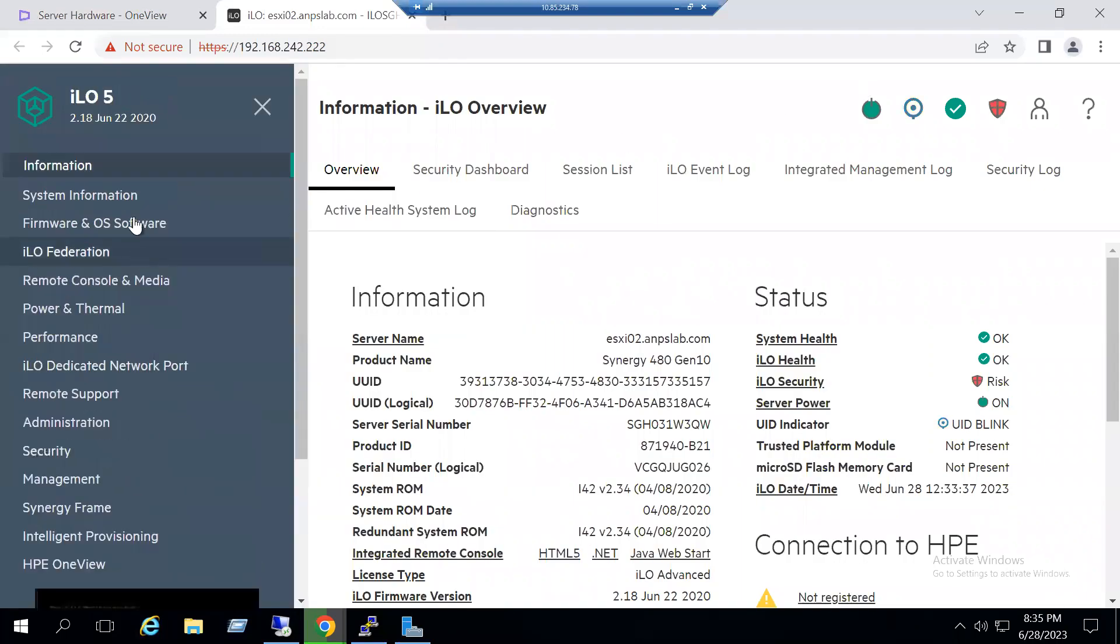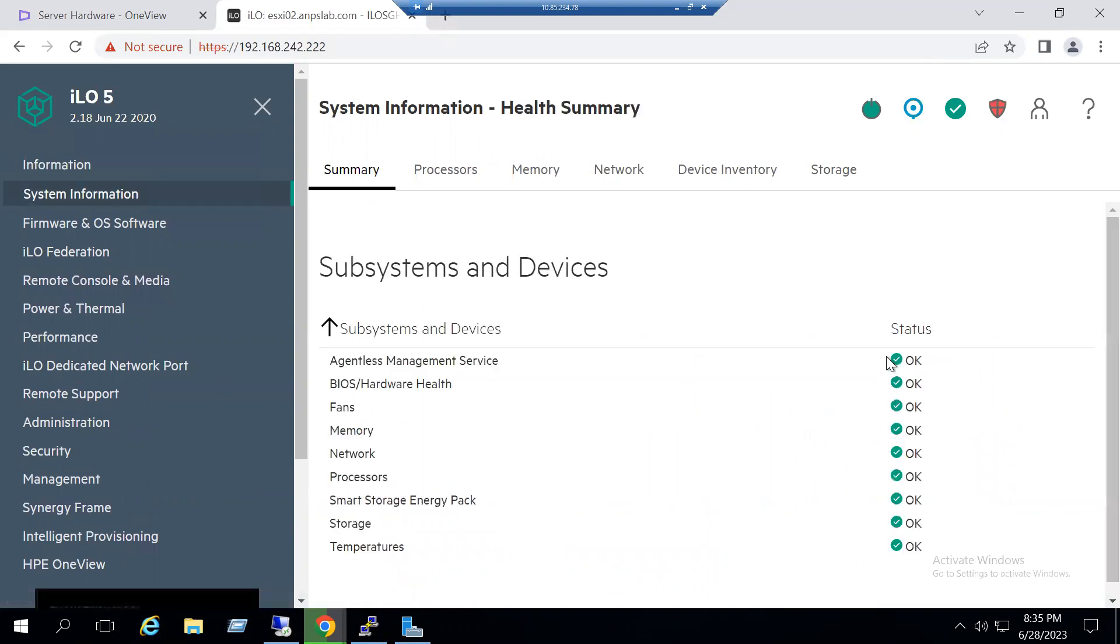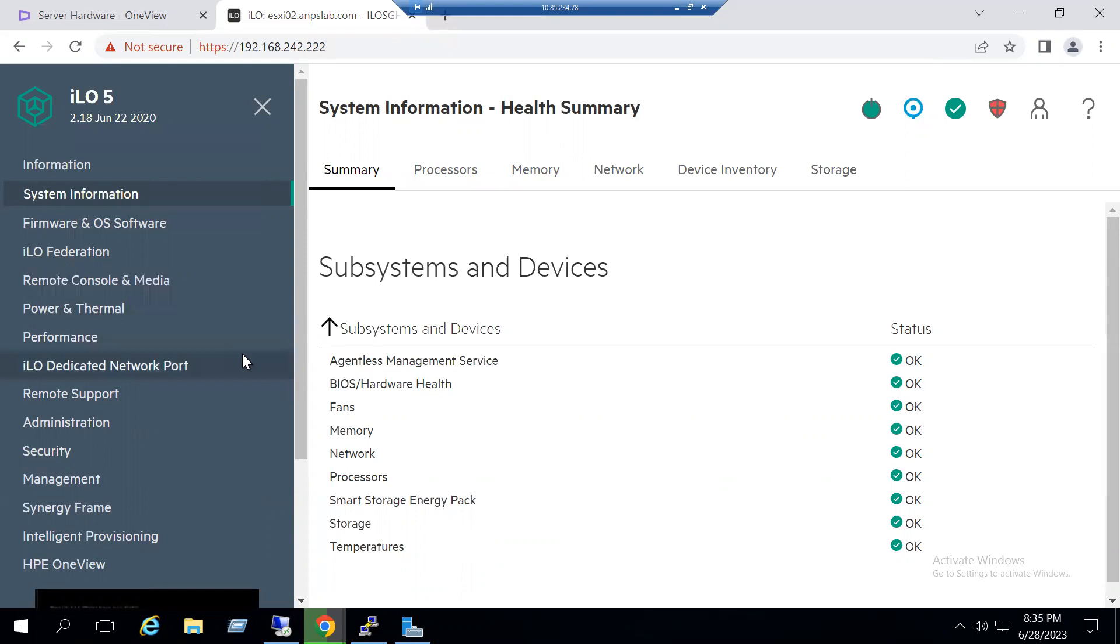We can also monitor the server status from the Information tab and see the complete system information, health status. Everything is okay. In case of any issues there will be warning messages shown in yellow color, and if there are any errors the color is represented in red.